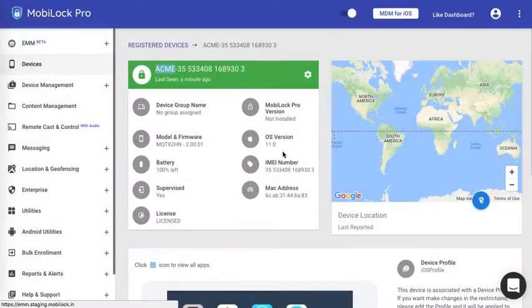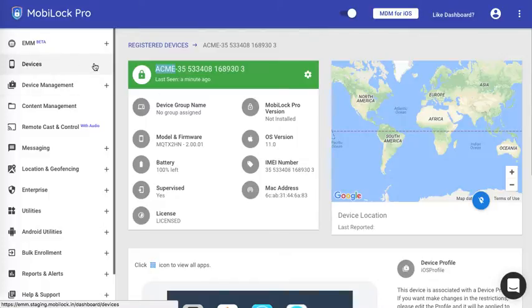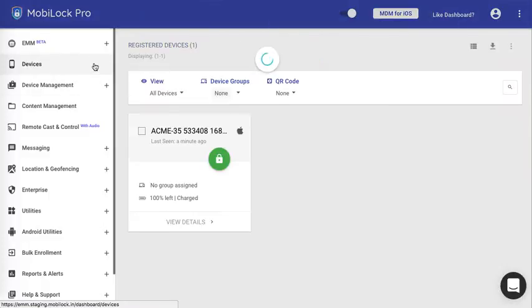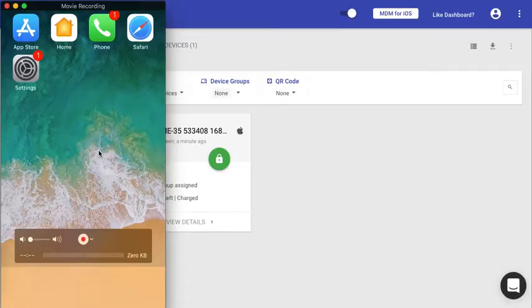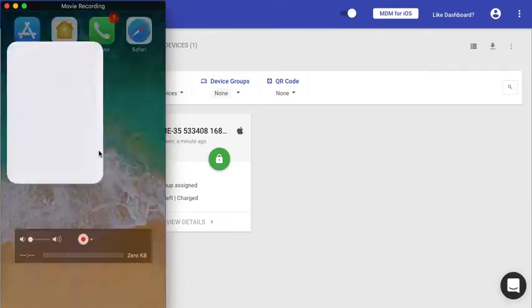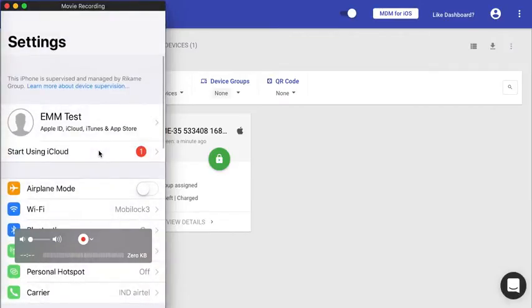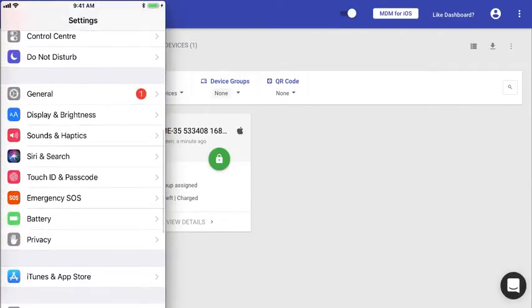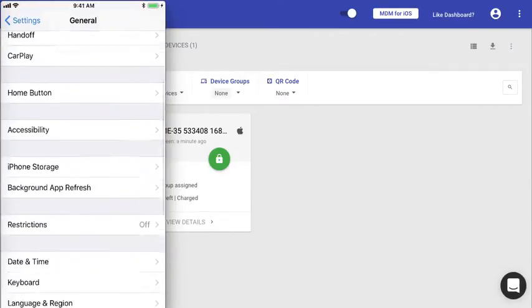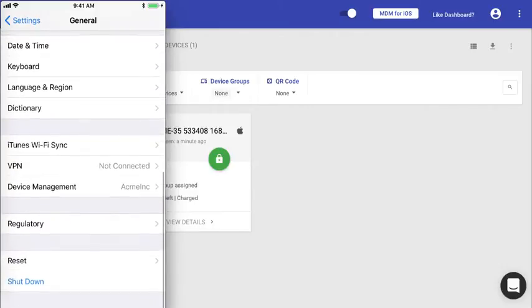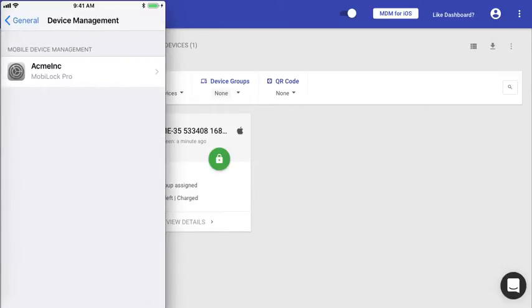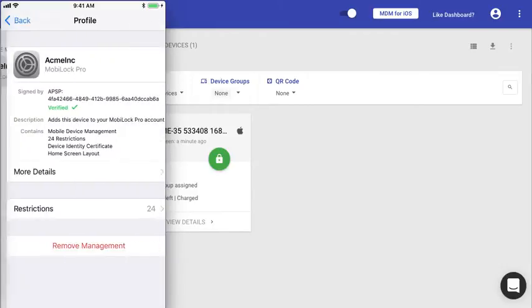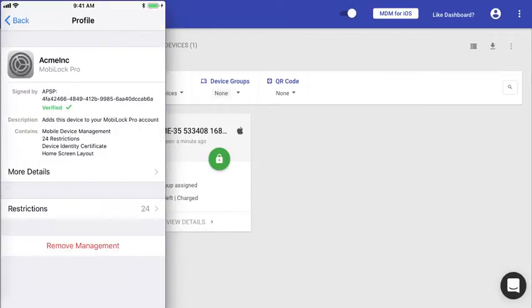For now, this completes the enrollment process. On the device to confirm, you can go onto the Settings app, click under General, scroll down to Device Management. Here you can see the various restrictions that have been applied.